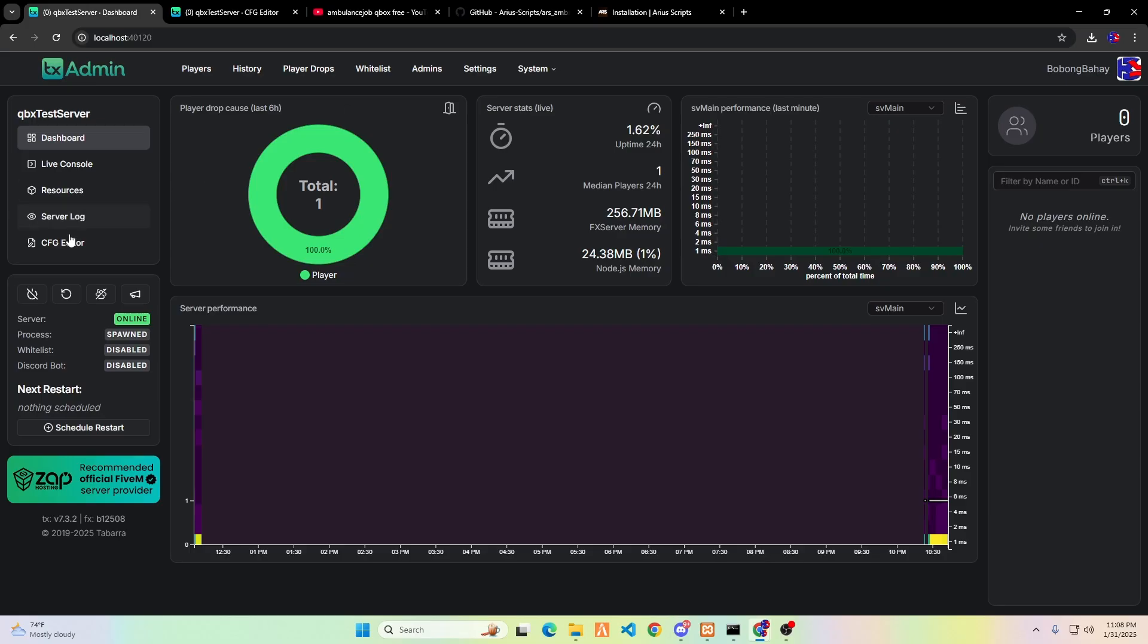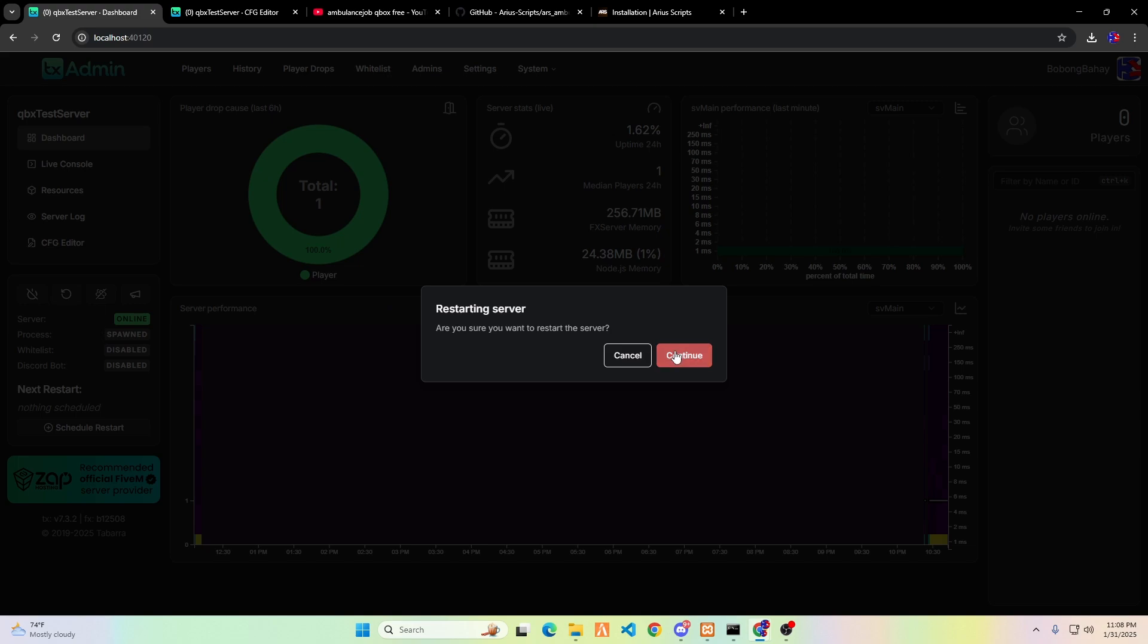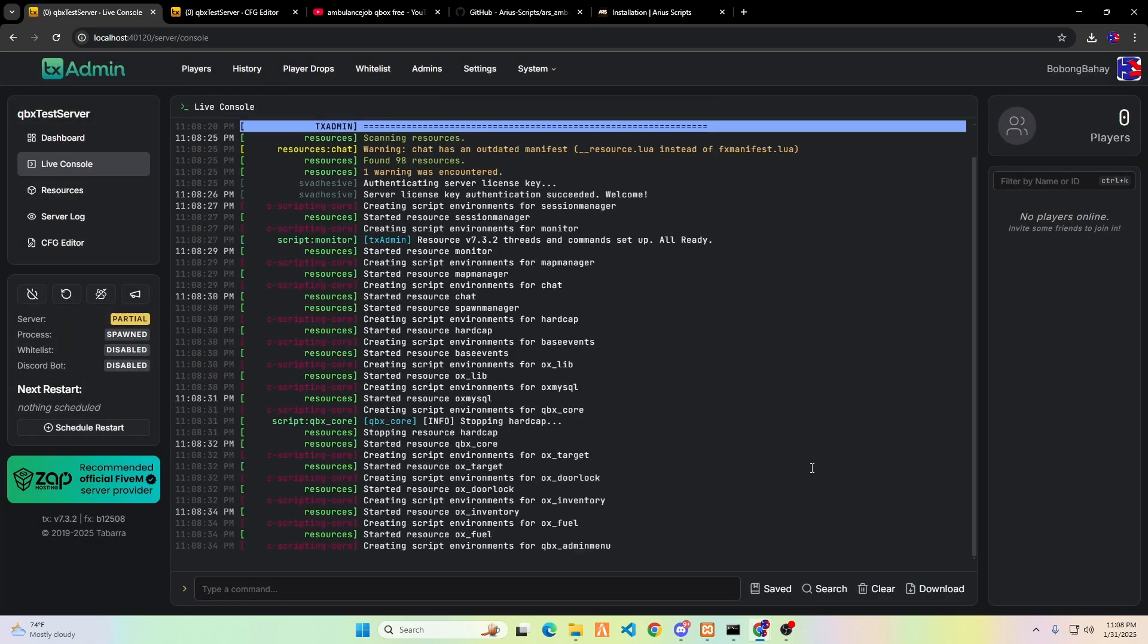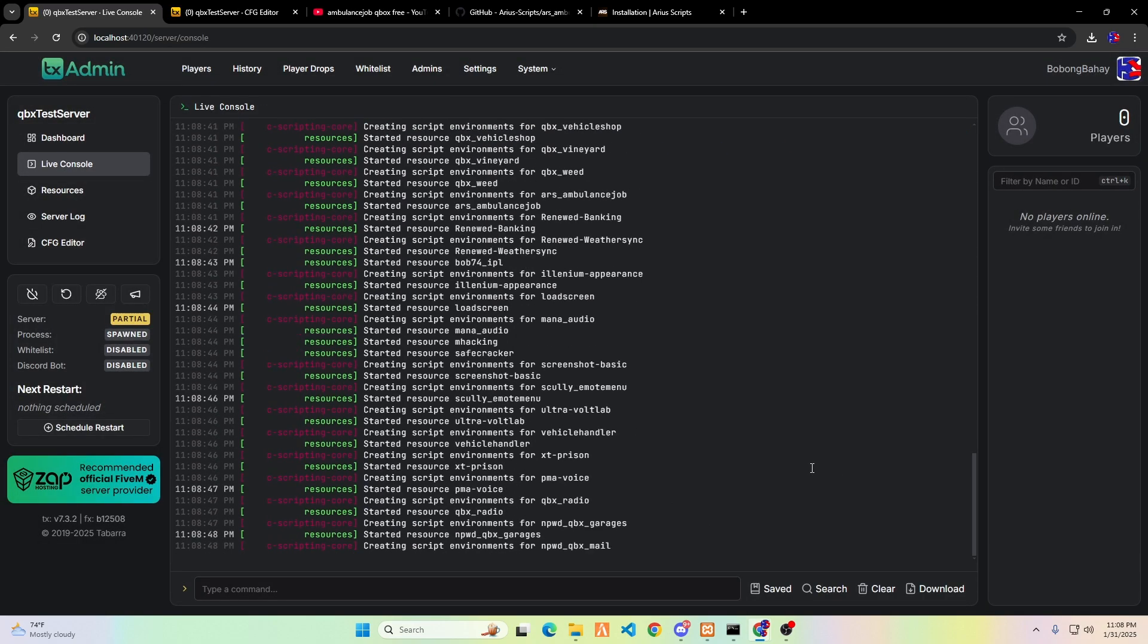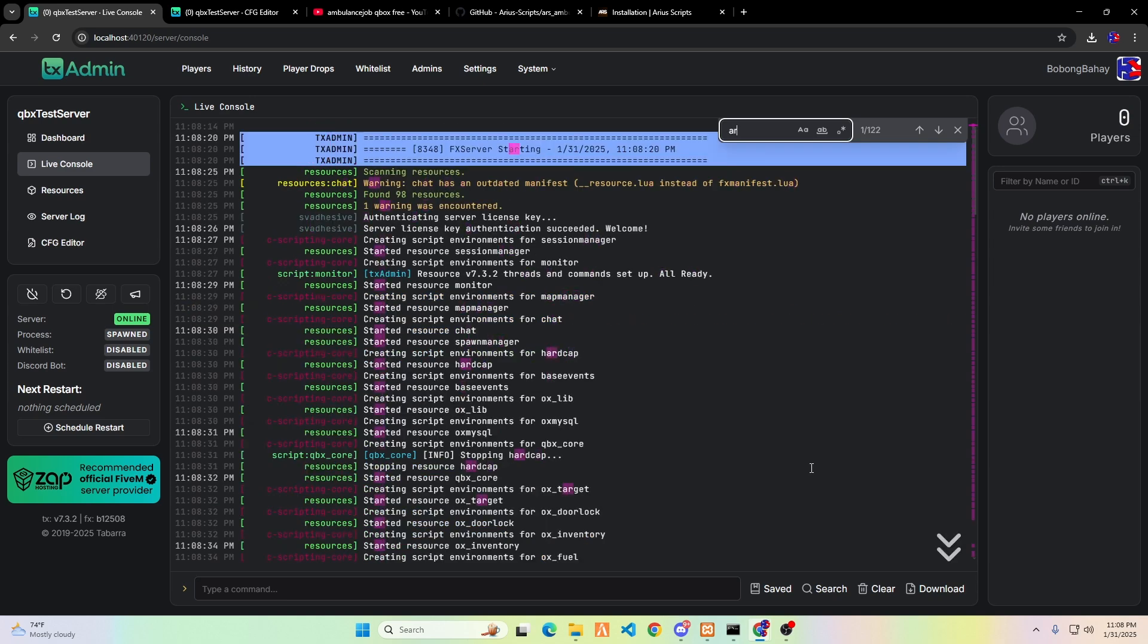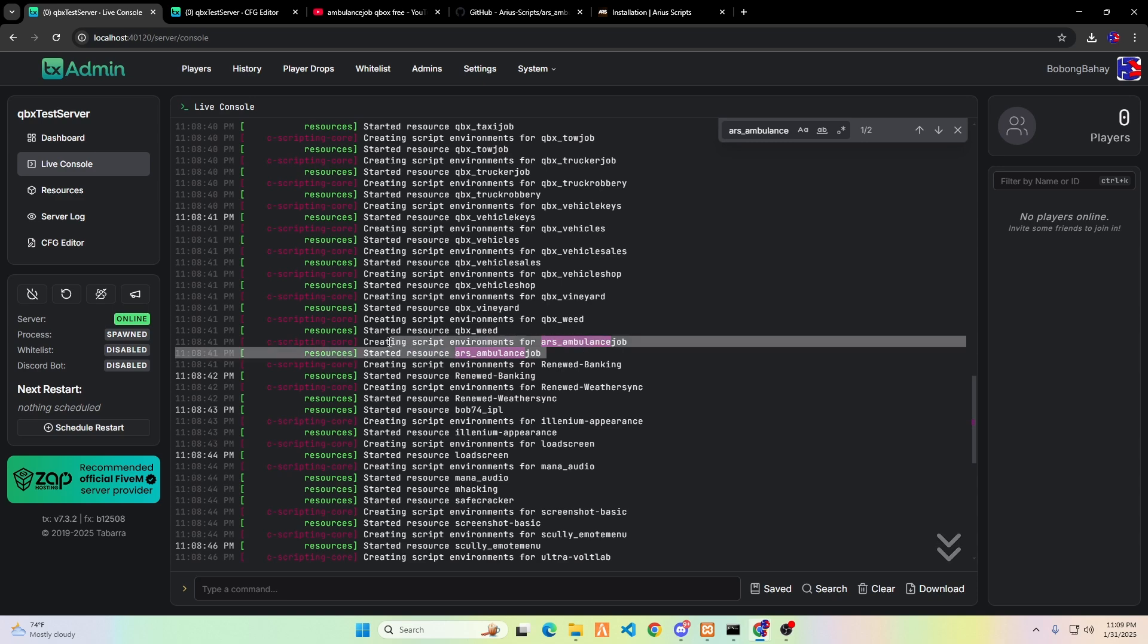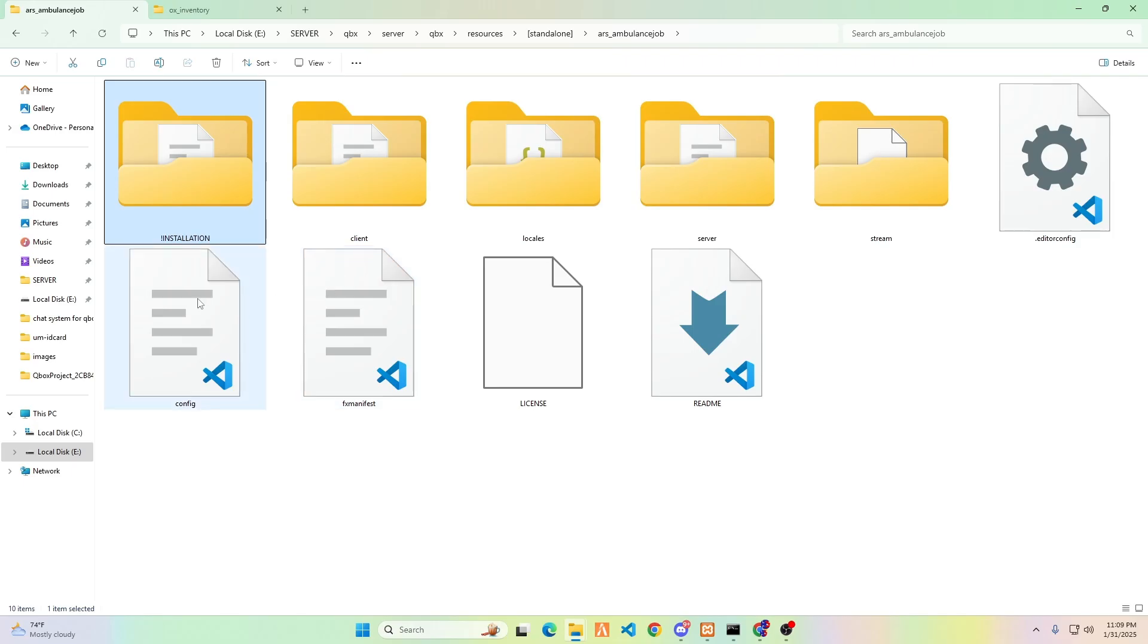This time, I use TX Admin to restart the server. You can also close the terminal and reopen it to restart the server. You can check for errors by pressing the Control key and F to open the search option. If you see that RAR's Ambulance Job yields no errors in your console, it means the script works perfectly.